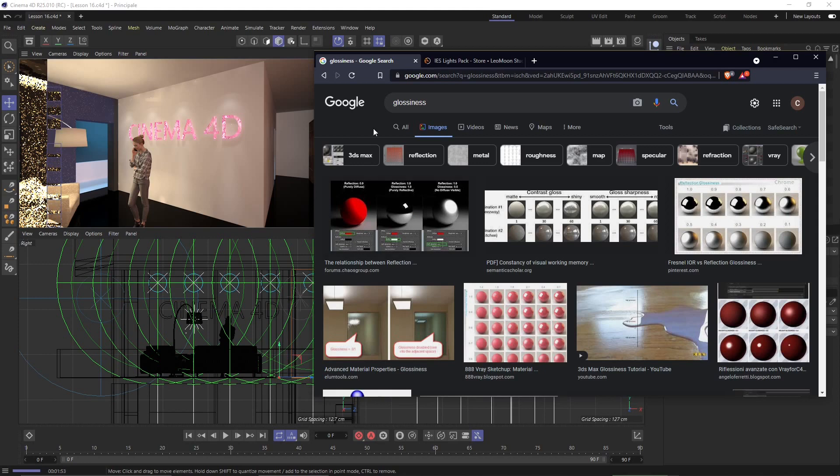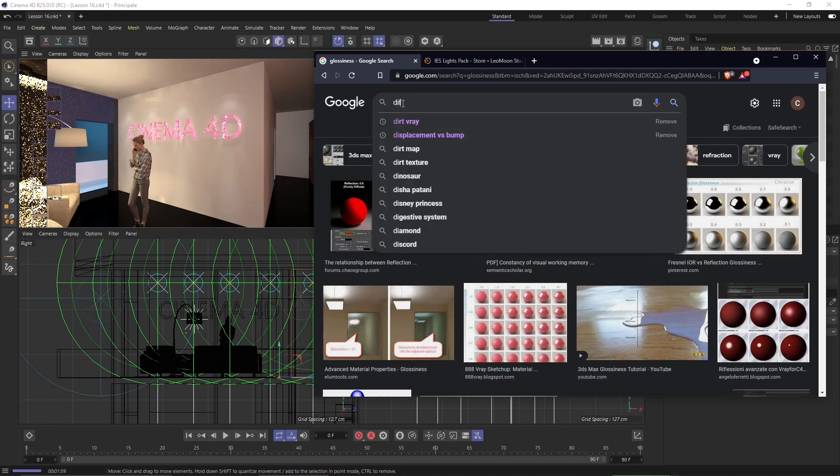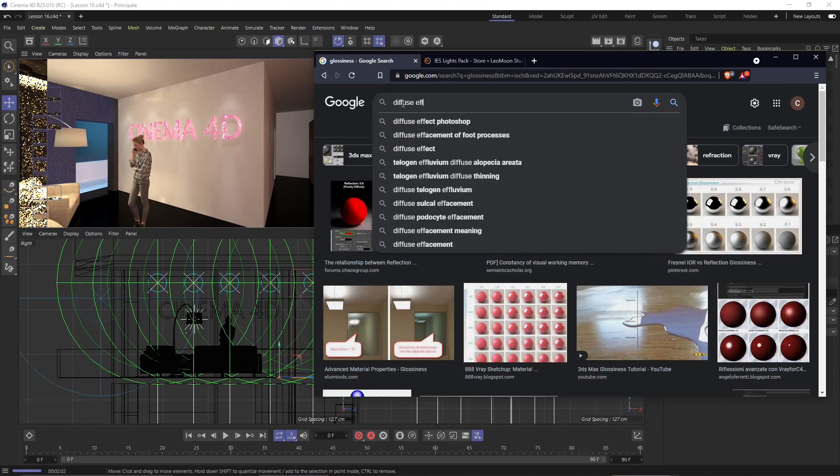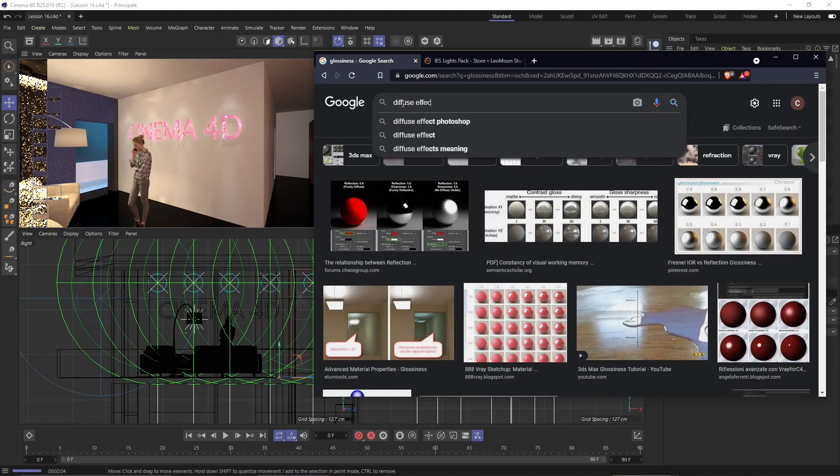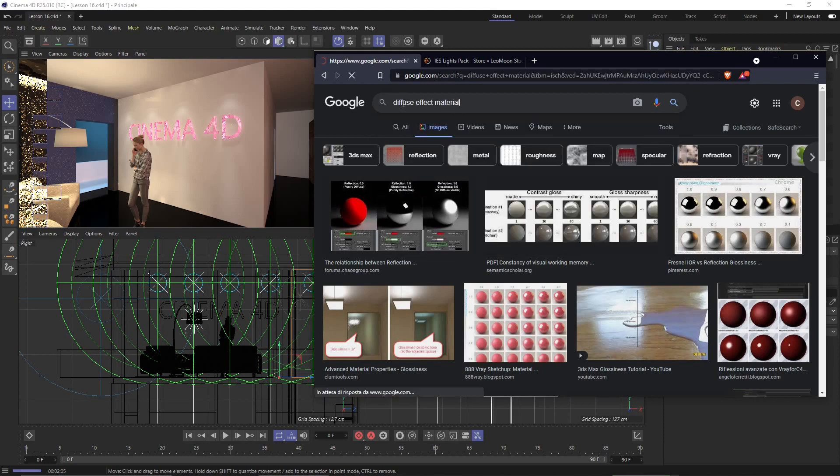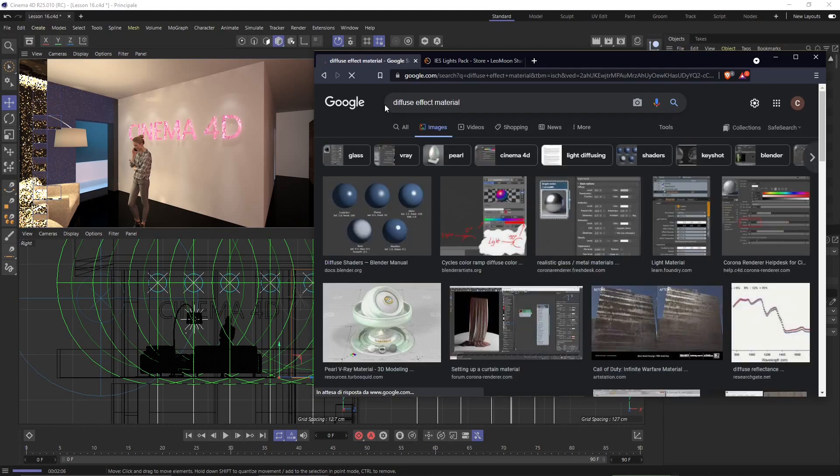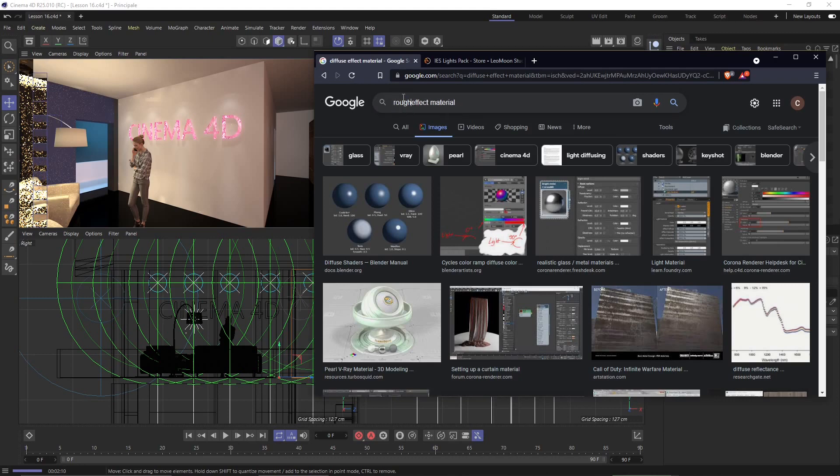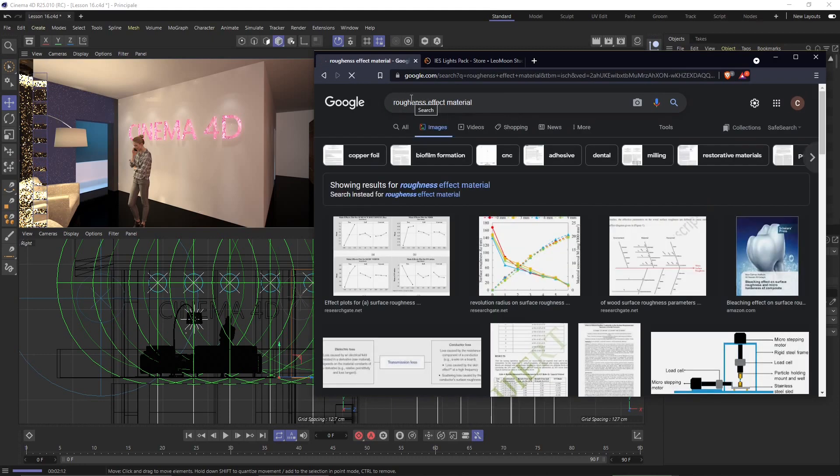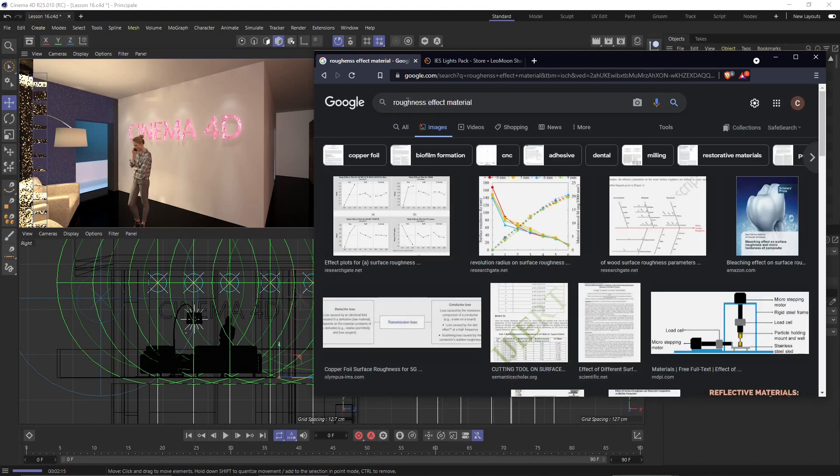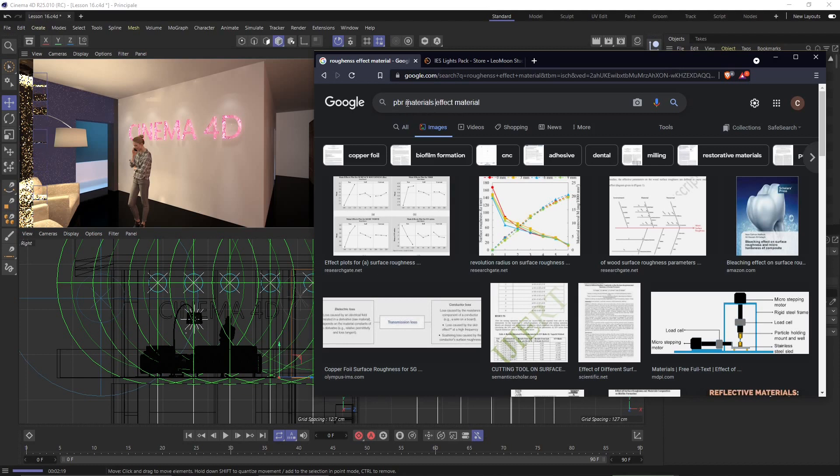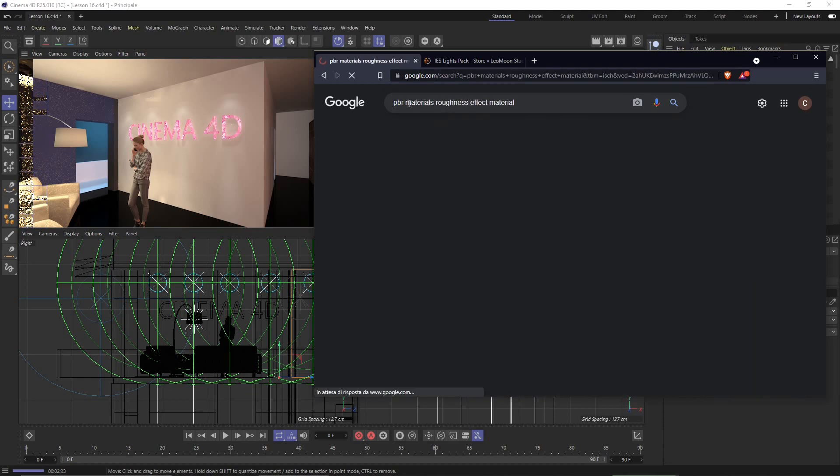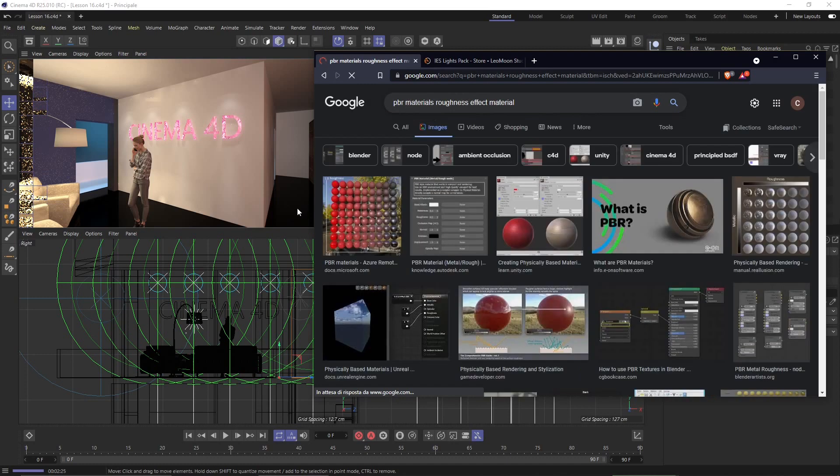Now when the light instead is going to hit the surface and it's going to scatter all around the surface that's going to be called a diffuse effect of the material and also you can call this the roughness effect. If we talk about for example the PBR materials the roughness is the opposite of the glossiness and then you will see many examples on the web.